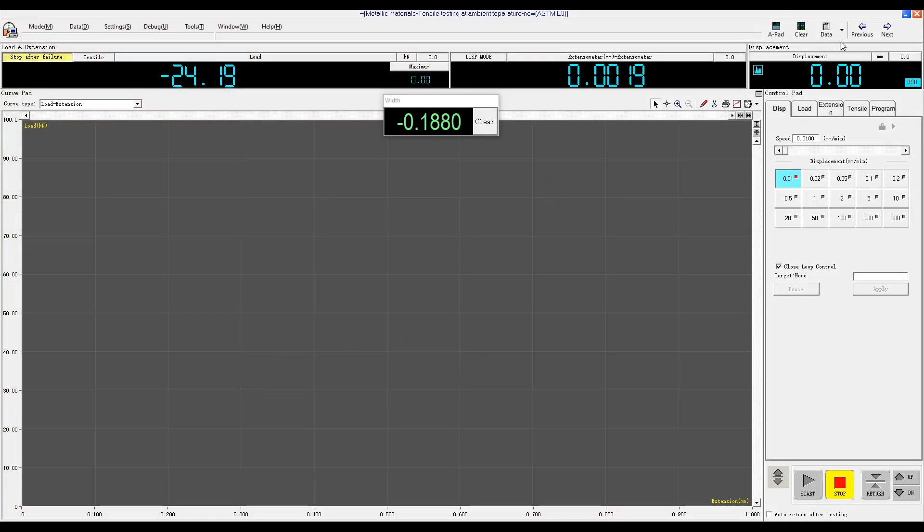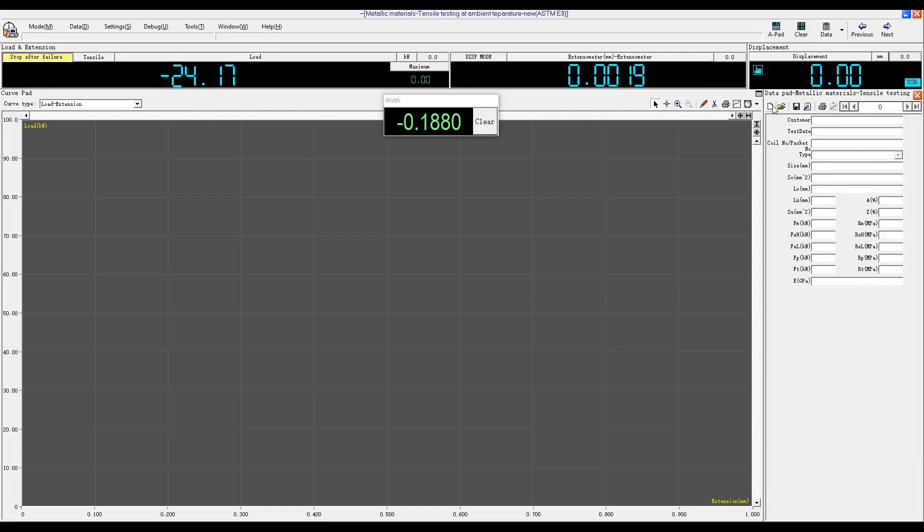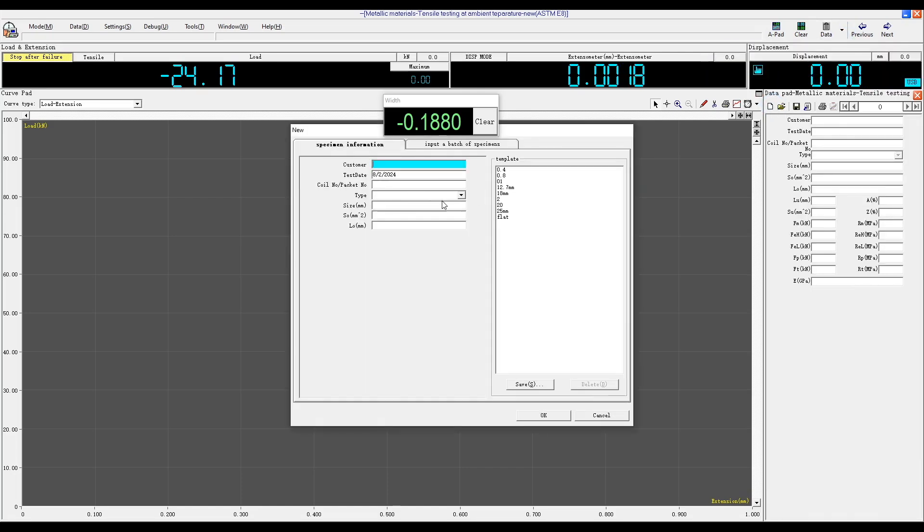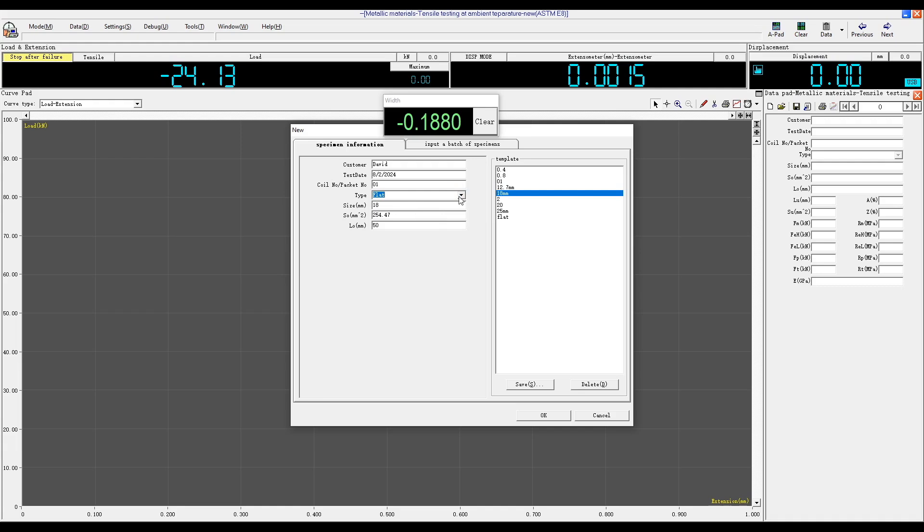Performing a tensile test with a clip-on extensometer. First select a test standard, in this case ASTM E-8, then click New to input the sample information. The sample type for round specimens is indicated as circle, while flat specimens are indicated as flat.